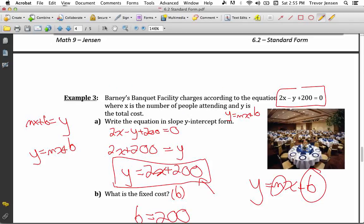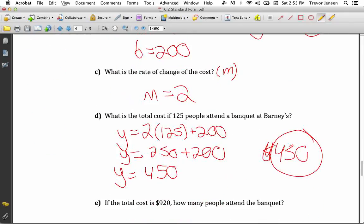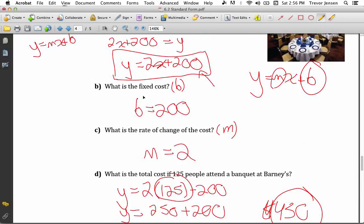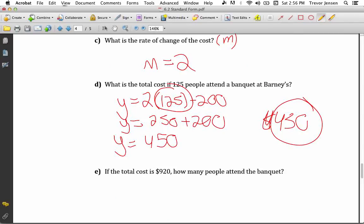Remember to look back at the equation for what the variables mean: x is the number of people and y is the total cost. That's why I plugged in 125 for x, since it tells me 125 people attend. I needed the total cost, which is the y value — so the total cost for 125 people is $450.